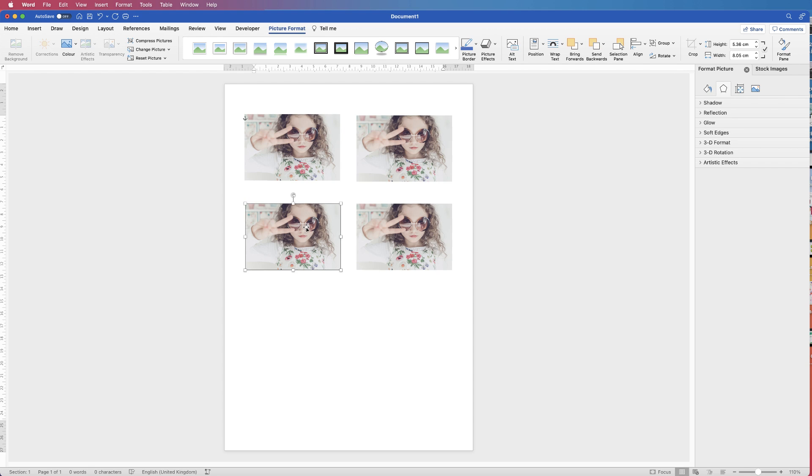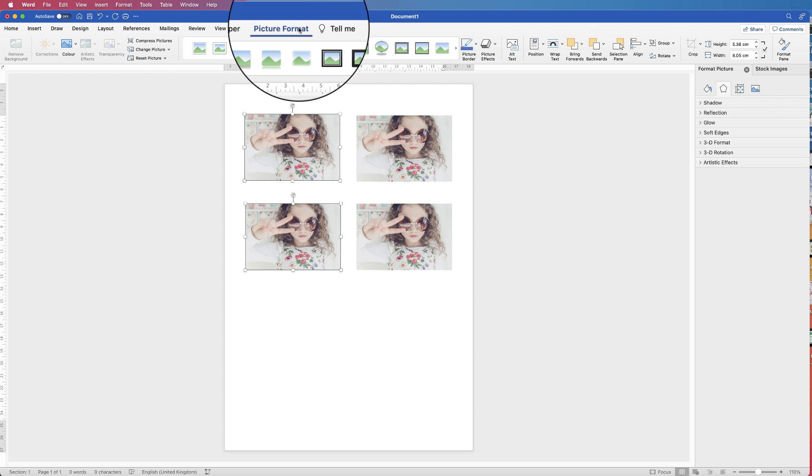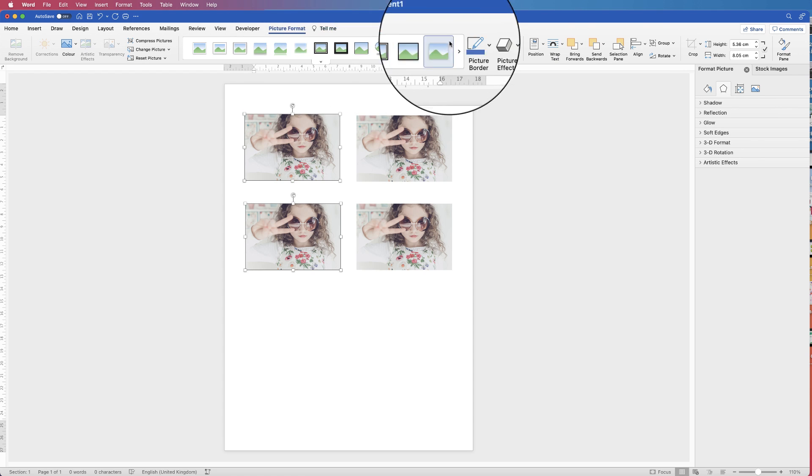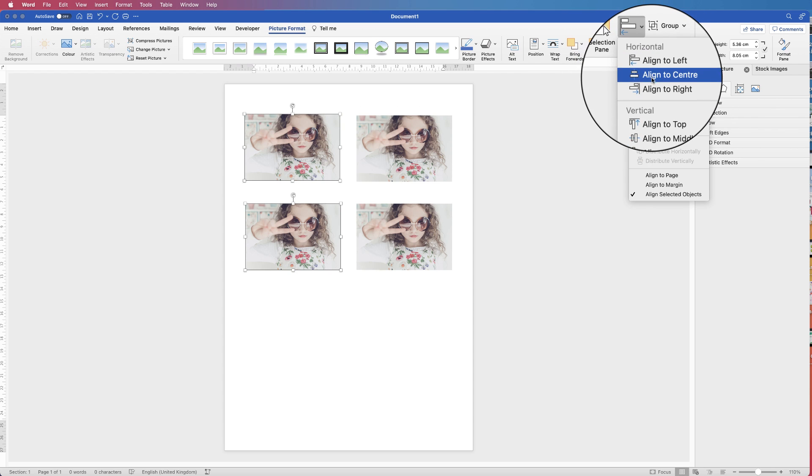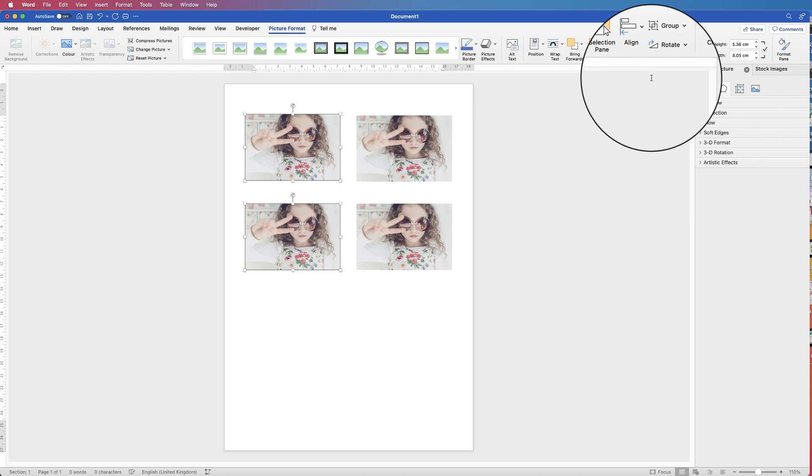If I do the same with these two boxes, hold down my Command or Control key, select them both, Picture Format, Align, Align to Center.